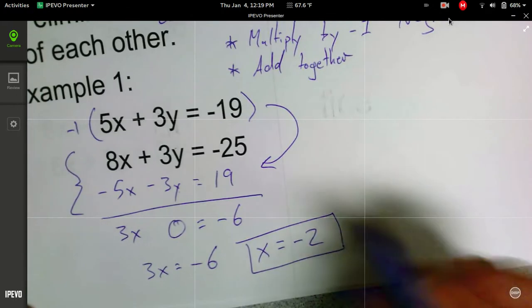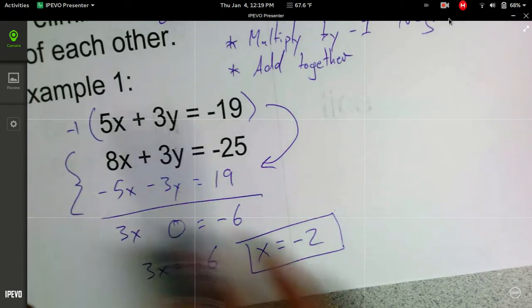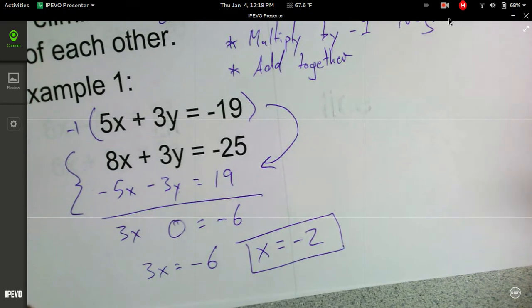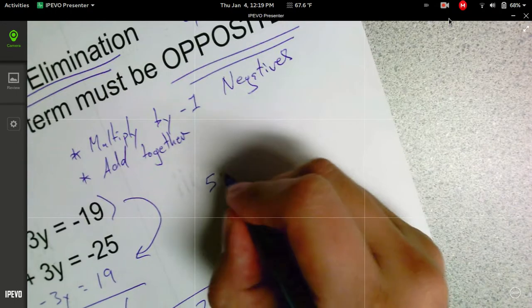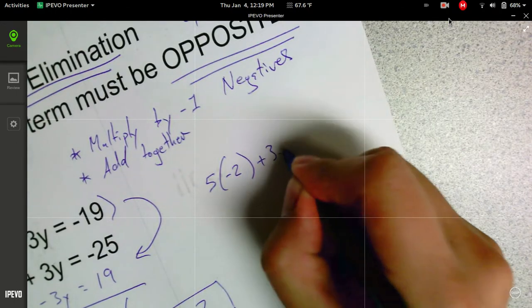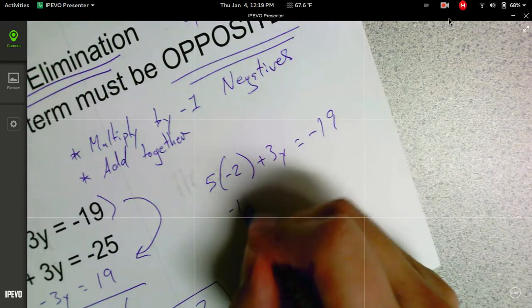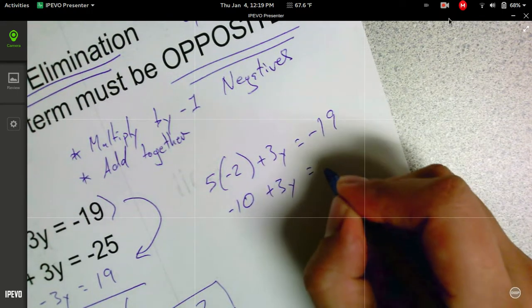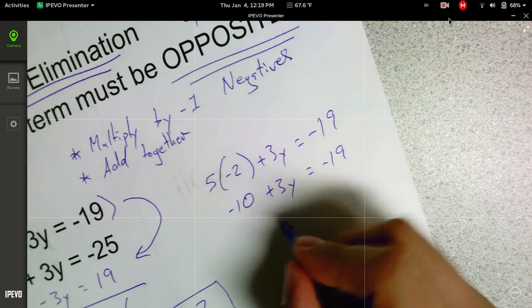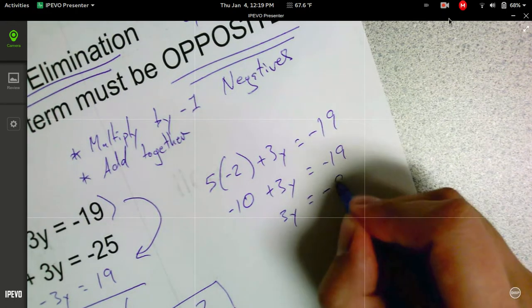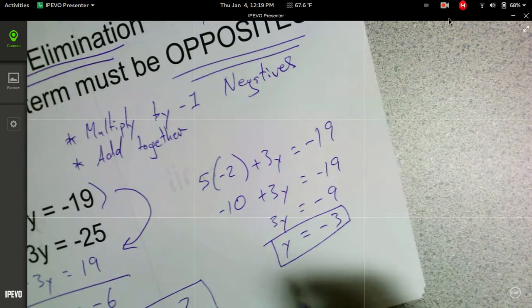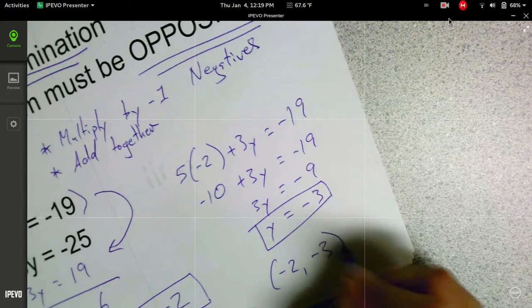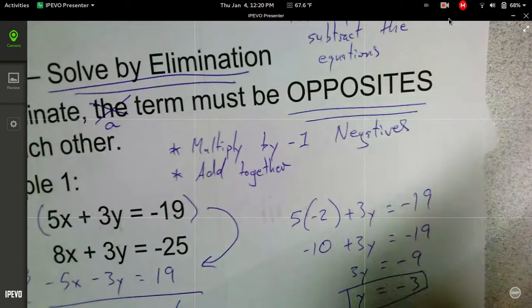Now it's just like the substitution problems. We have x is equal to negative 2, so we can go back and plug it into either one of the equations to find y. I'm going to plug it into the top one: 5 times negative 2 plus 3y is equal to negative 19. That's negative 10 plus 3y equals negative 19. So 3y is equal to negative 9, and y equals negative 3. That gives me the point negative 2, negative 3 as the solution for this system of equations.